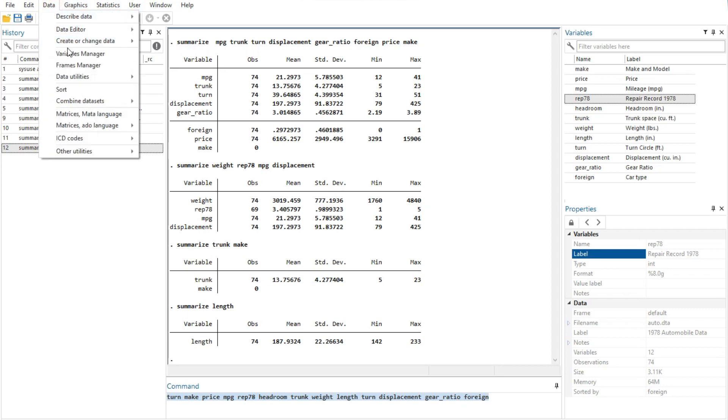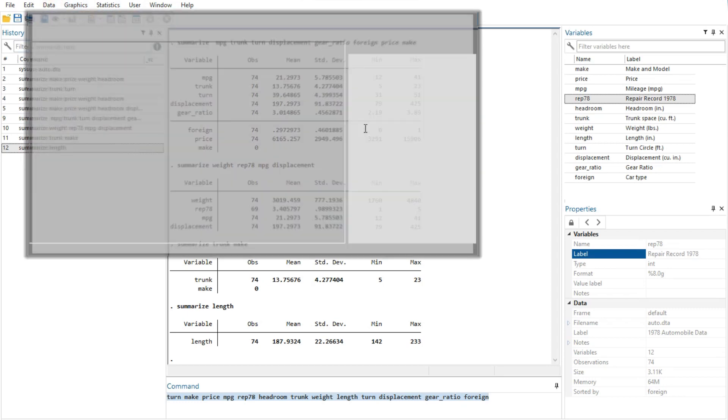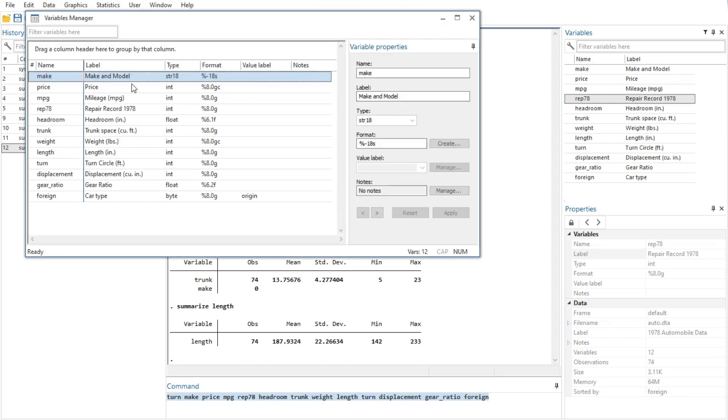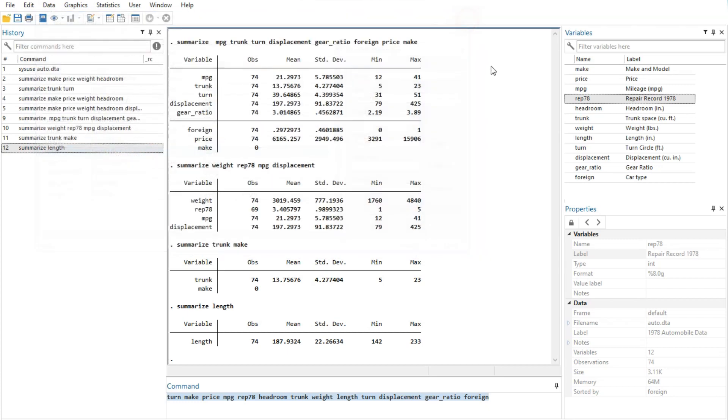You should also investigate the variables manager, because it extends these capabilities and provides a good interface for managing variables.